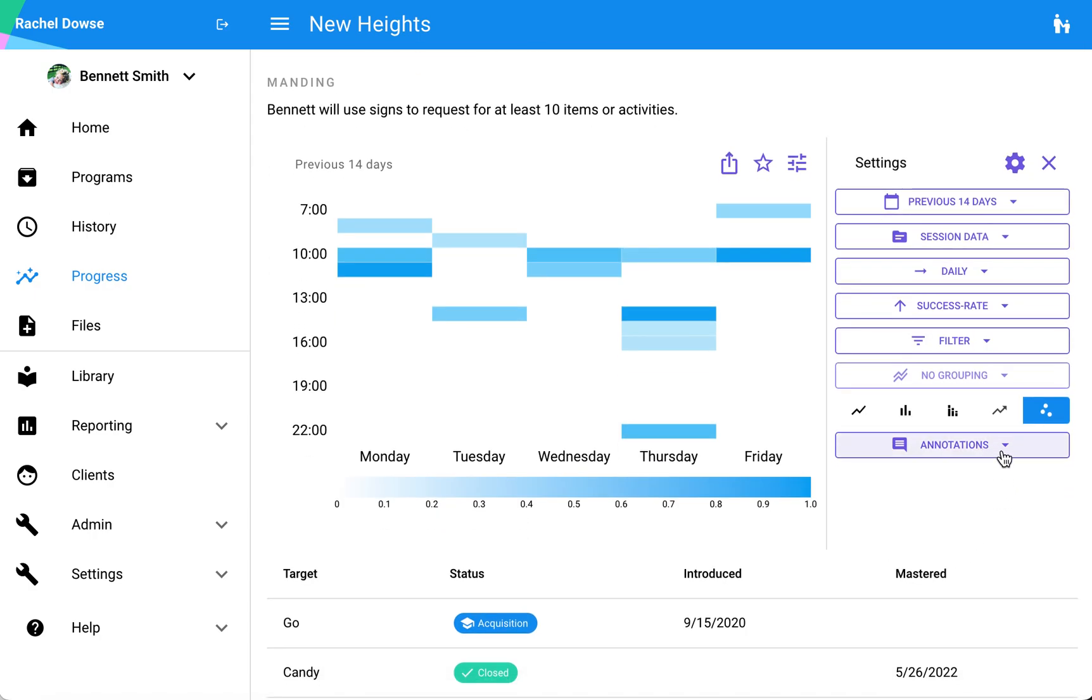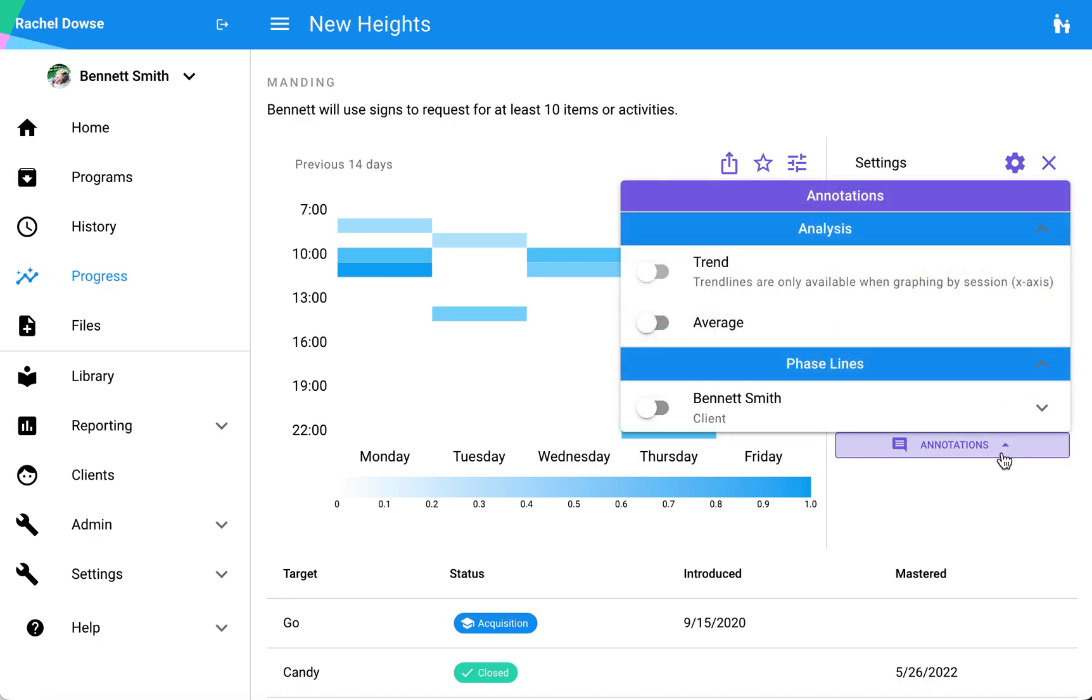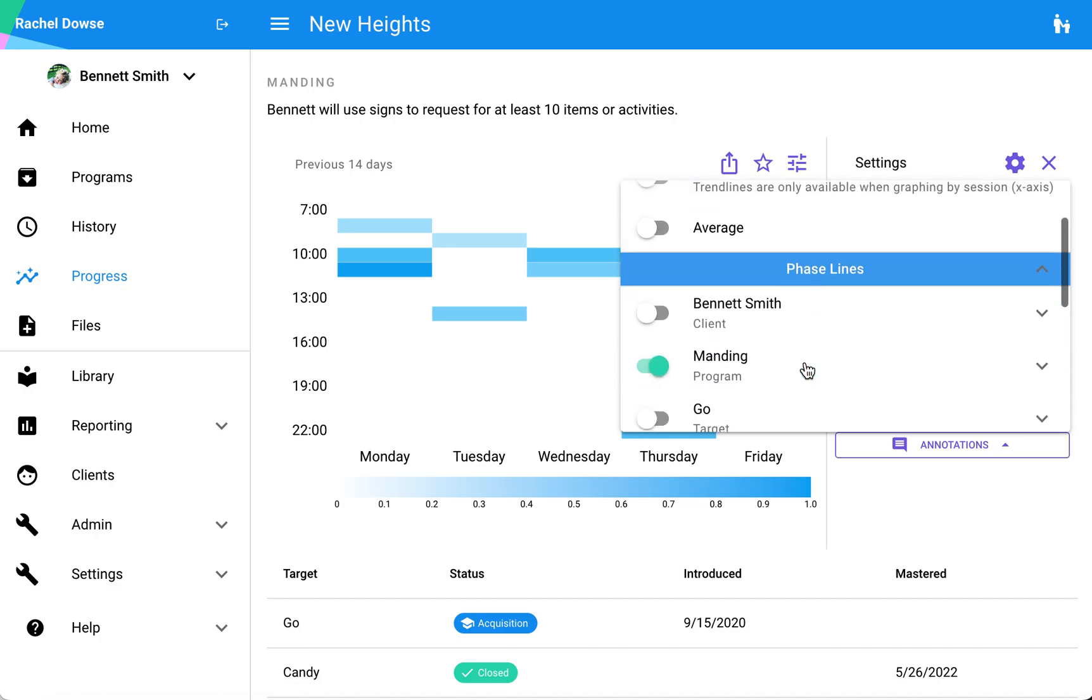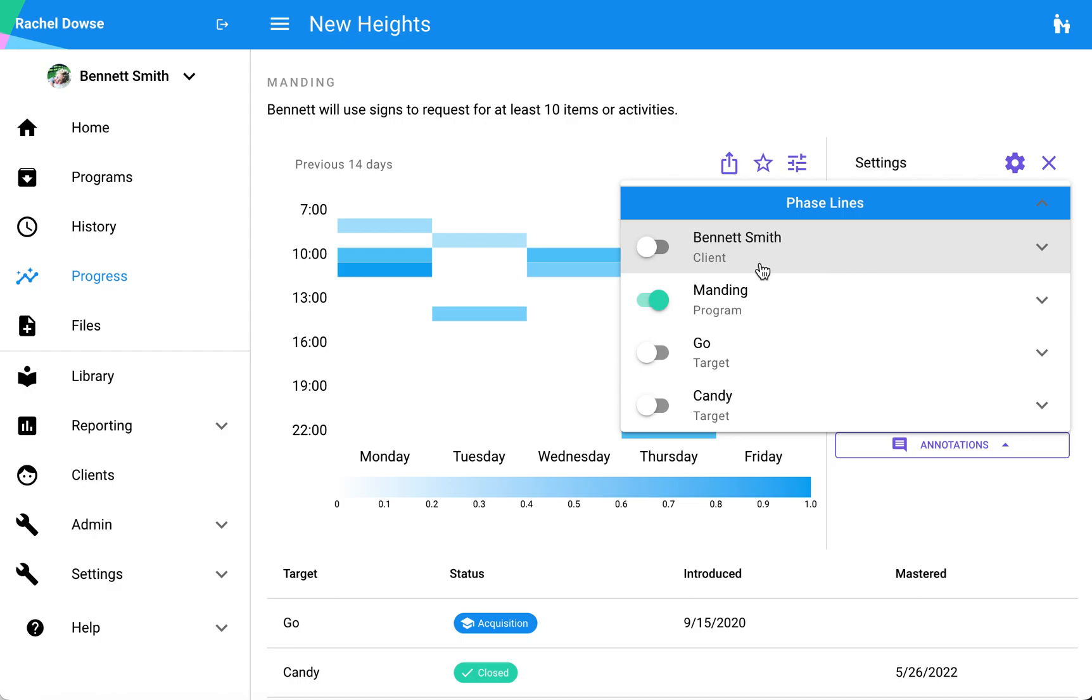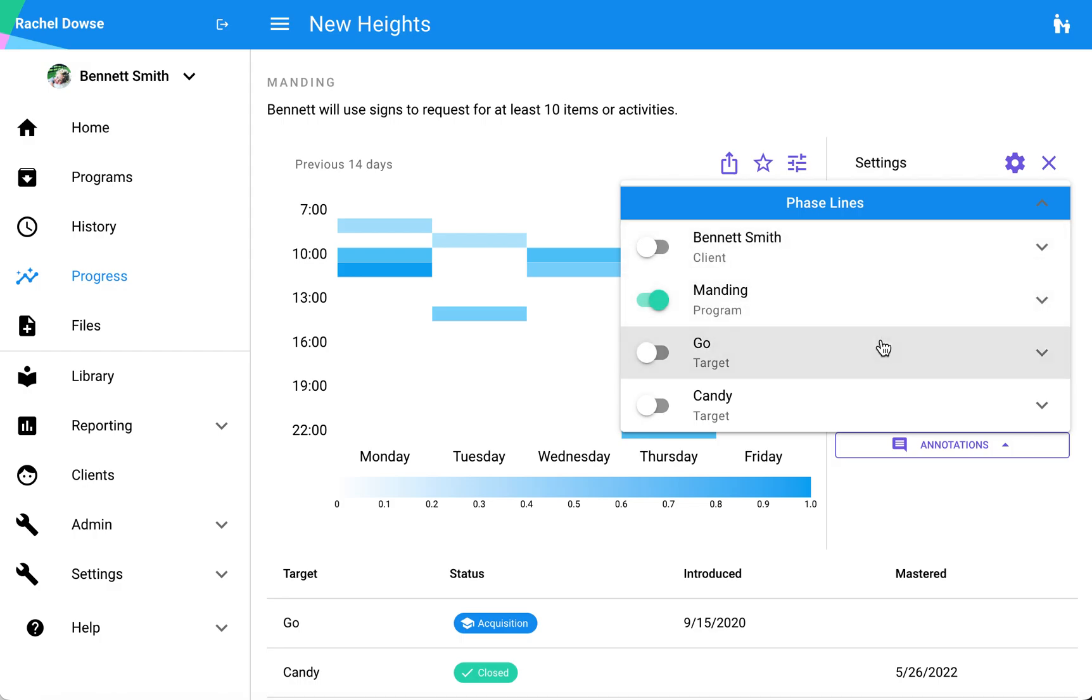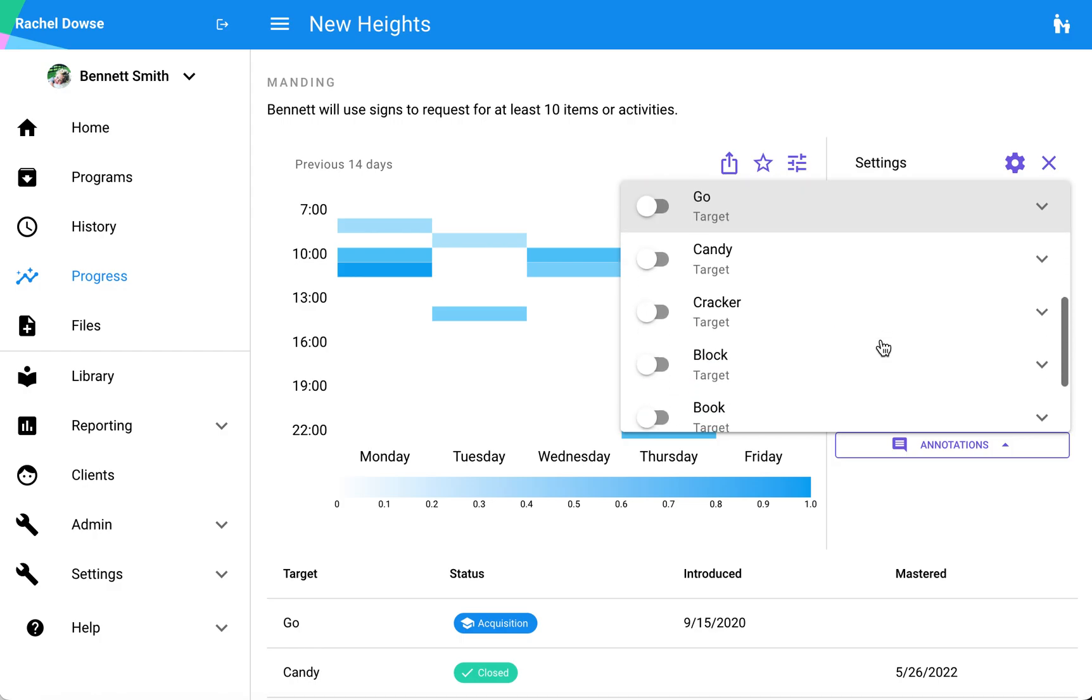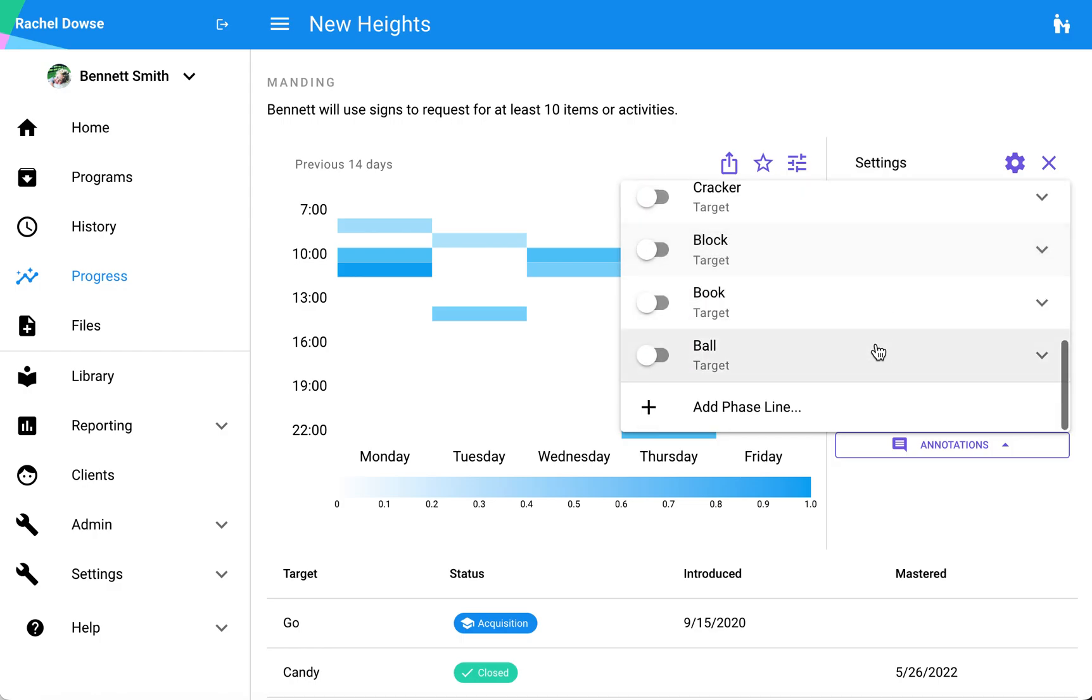The last component that I have here in my settings are annotations. I do have the ability for certain graphs to add a trend line. I can also add an average line, and then I can create phase lines as well. These phase lines can be toggled off and on, and they can be either across a specific client—all of their graphs—just for a specific program, or for specific targets as well.